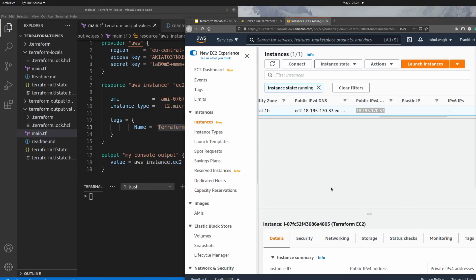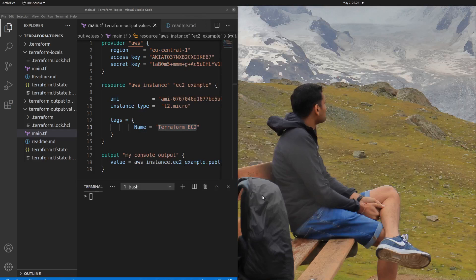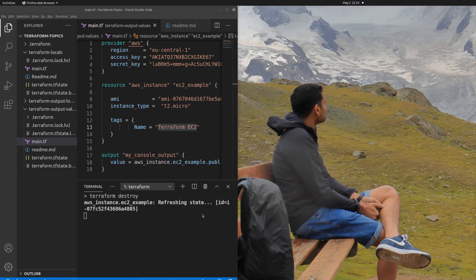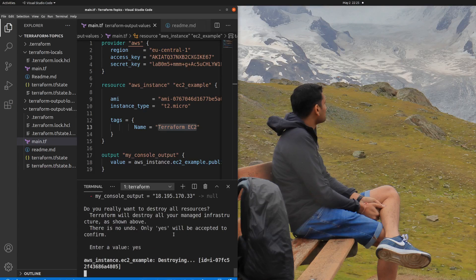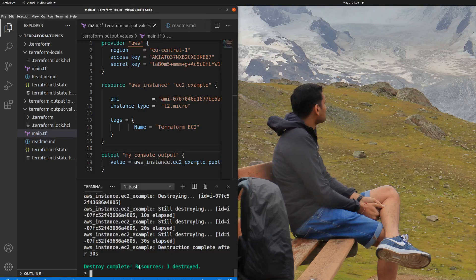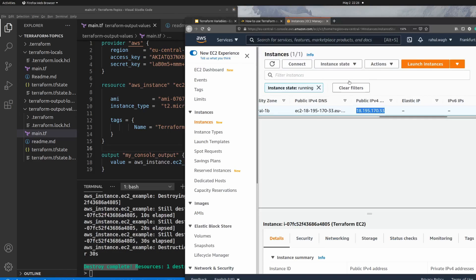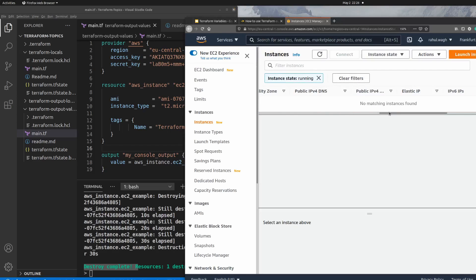Now we can destroy our EC2 instance since we've seen how to print the public IP using output values. I'll minimize the browser, go back to the terminal, clear the screen, and run terraform destroy. Destroy is complete — our EC2 instance has been destroyed. We can verify by refreshing the AWS console, and there is no EC2 instance running now.